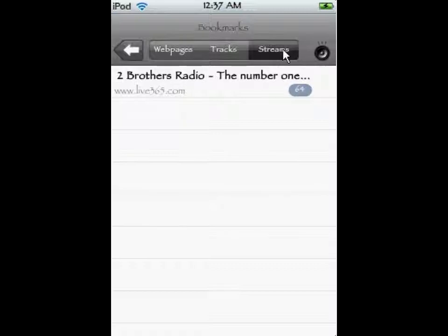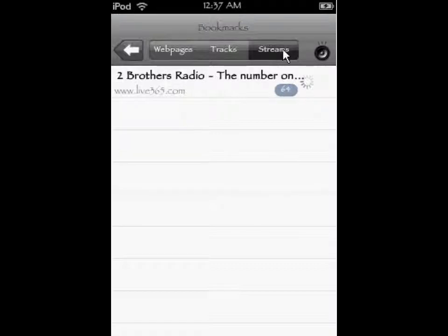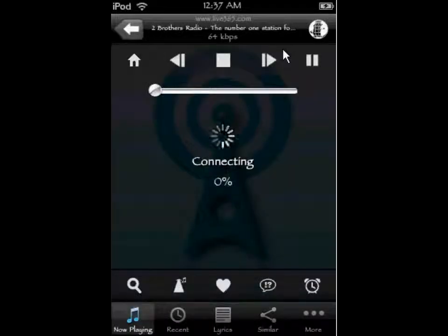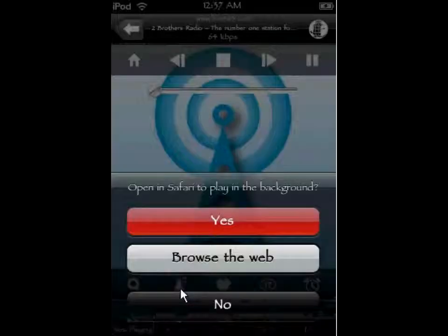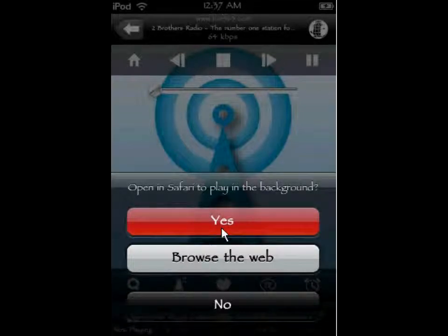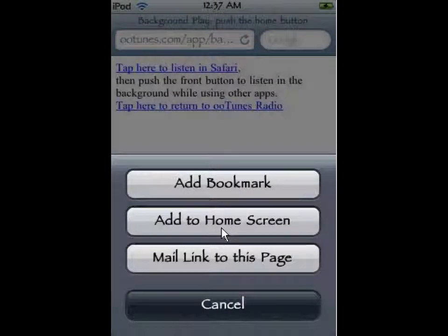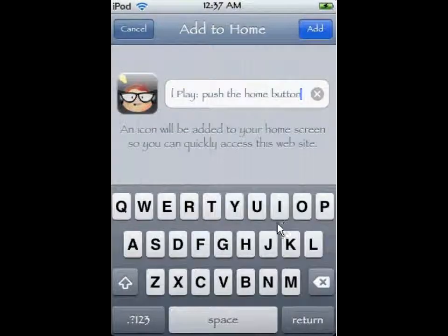Going back to the homepage, down at Bookmarks — we're going to click Streams up in the top right. We've got Two Bros Radio, number one. Click on it and it's going to fire it back up. So now we have it saved in our bookmarks, where if we just fire up OOTunes and go to Bookmarks and click on Streams and click on Two Bros Radio, it'll fire up like nothing. But I want to show you a way that's actually really helpful. There's a little lighthouse icon — it looks like it has a music note and a check next to it. Click on that, and we're going to hit Yes.